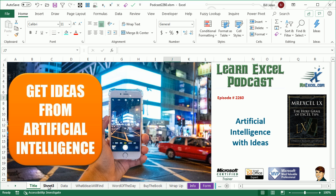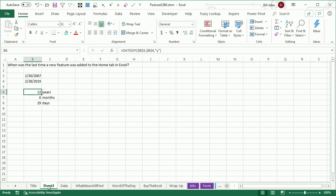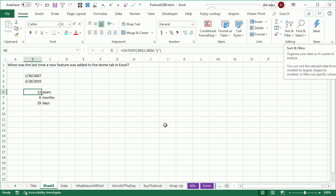Hey, welcome back to the MrExcel netcast, I'm Bill Jelen. Here's a trivia question for you. Here on the Home tab in Excel, when was the last time they added a feature to the Home tab?